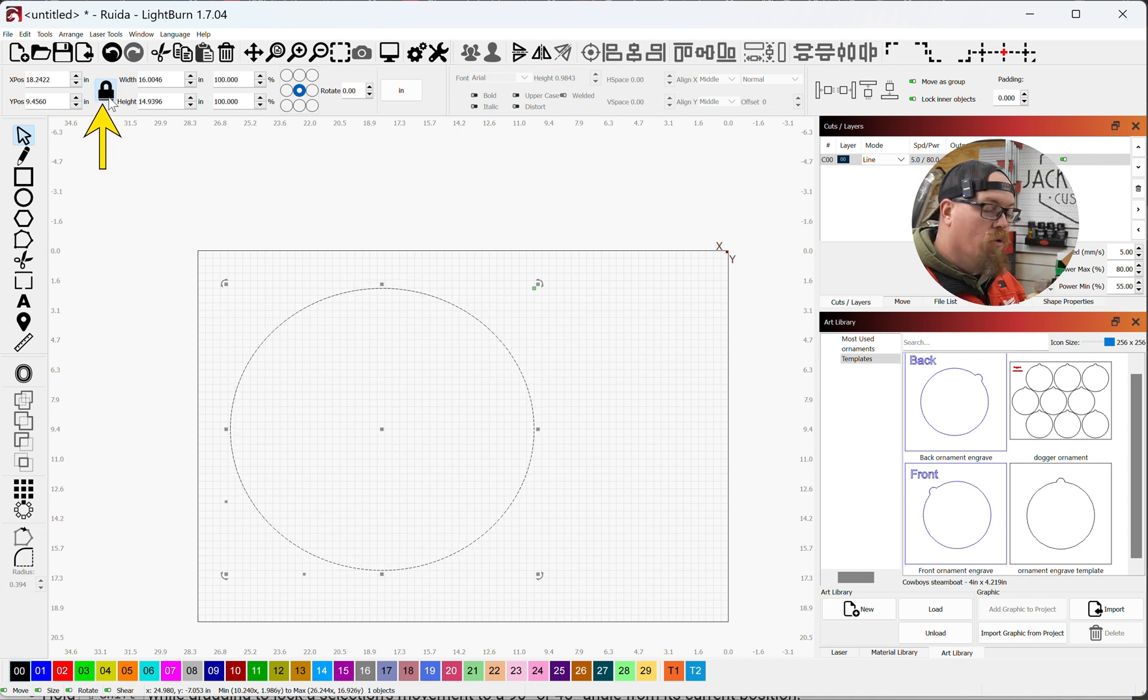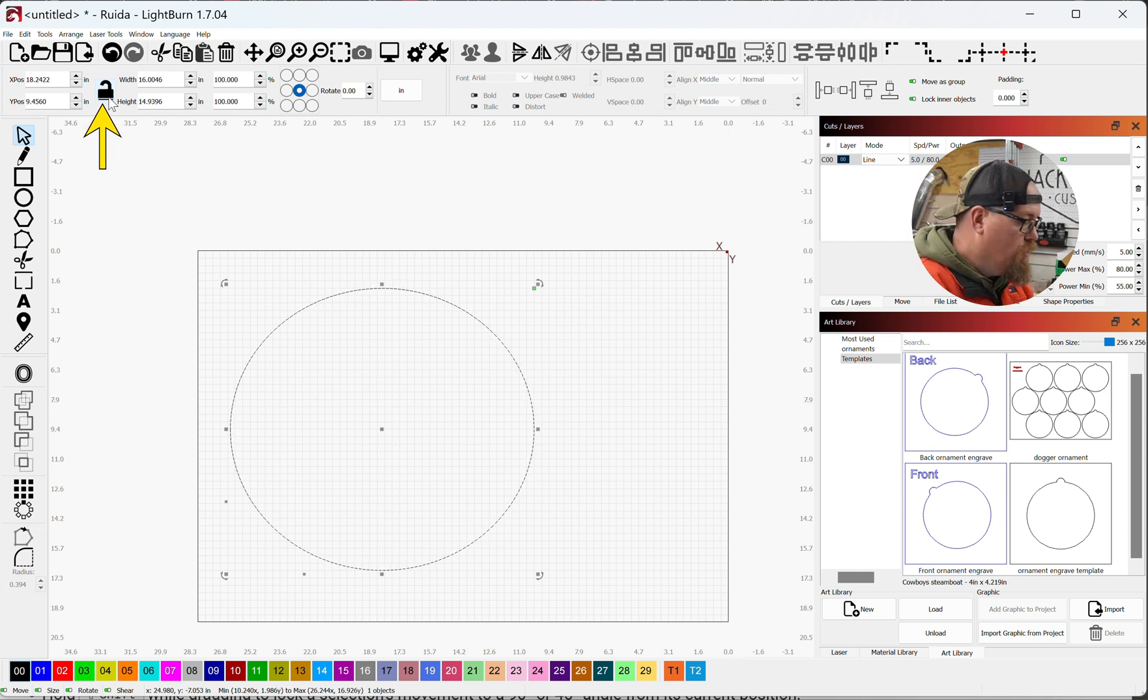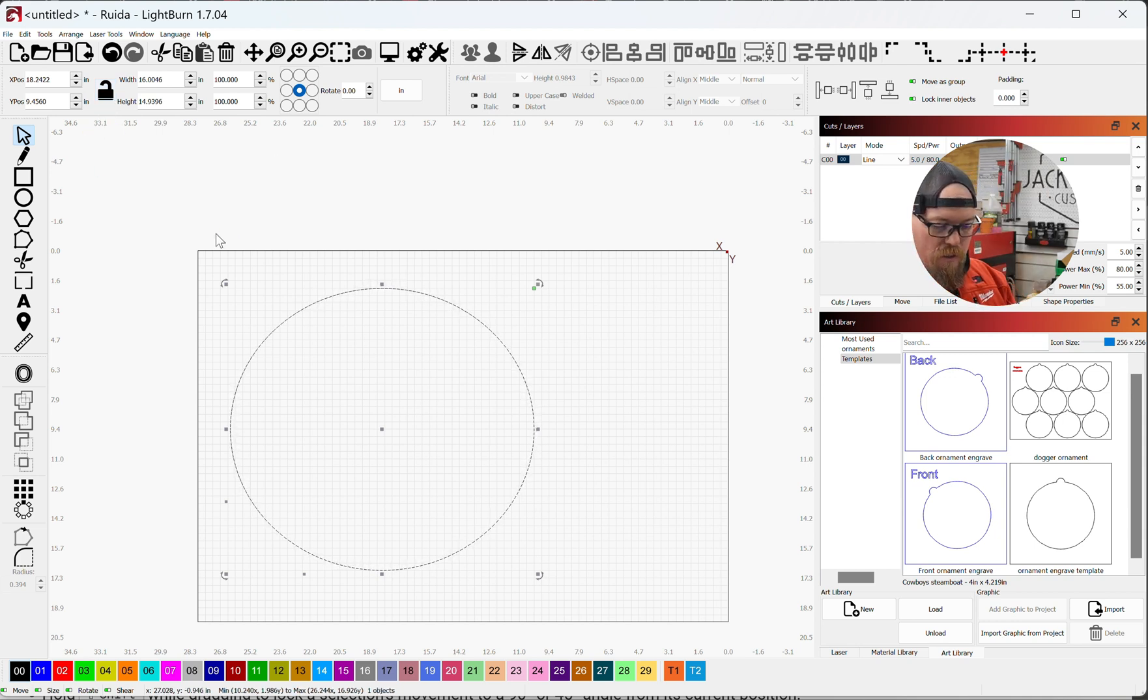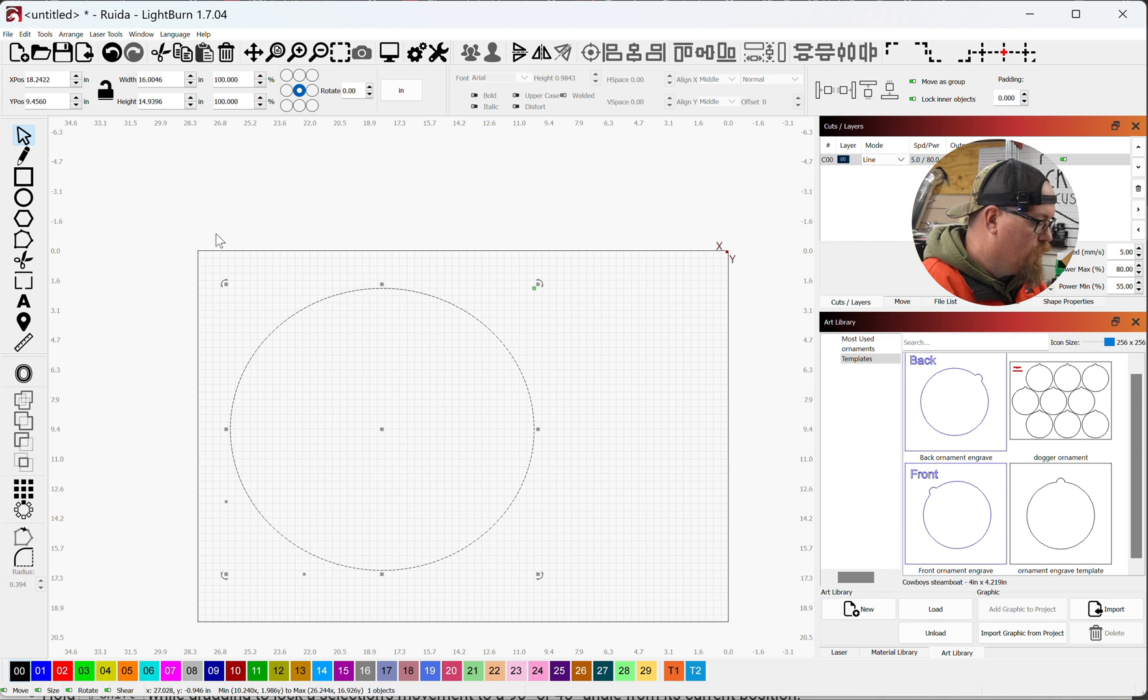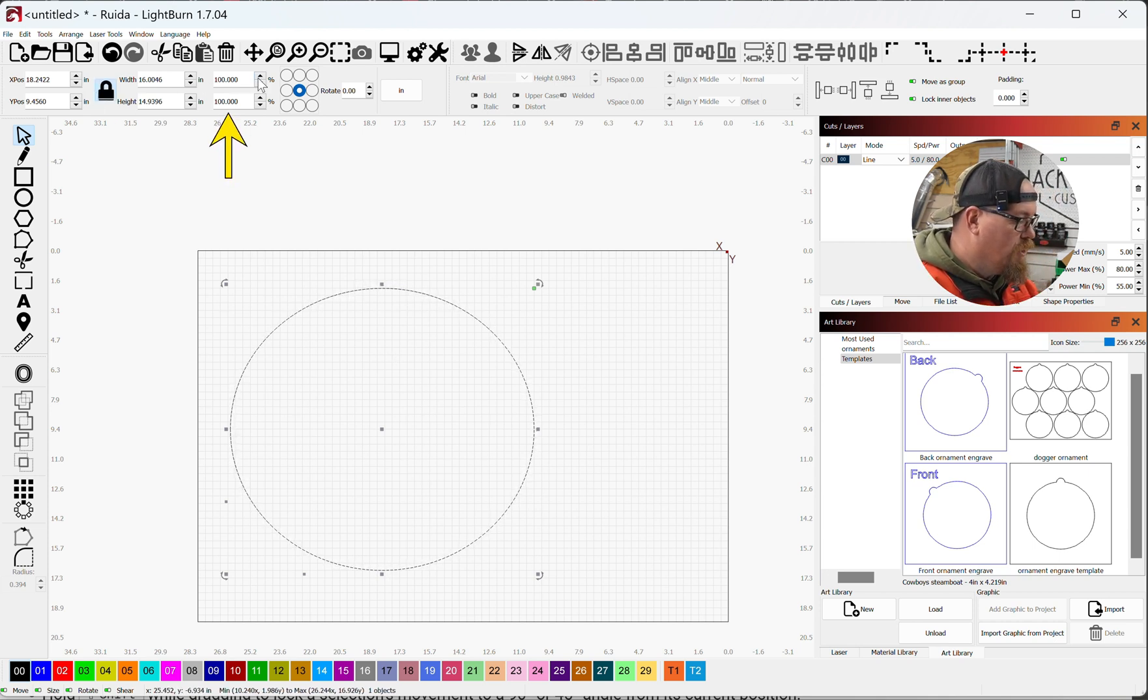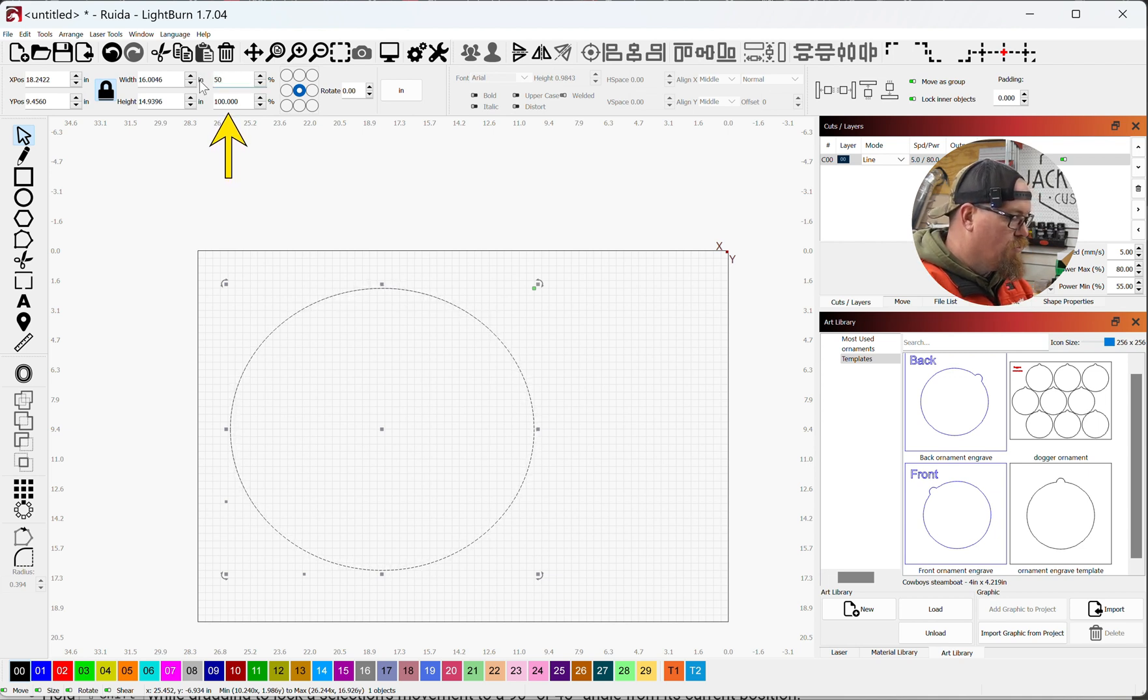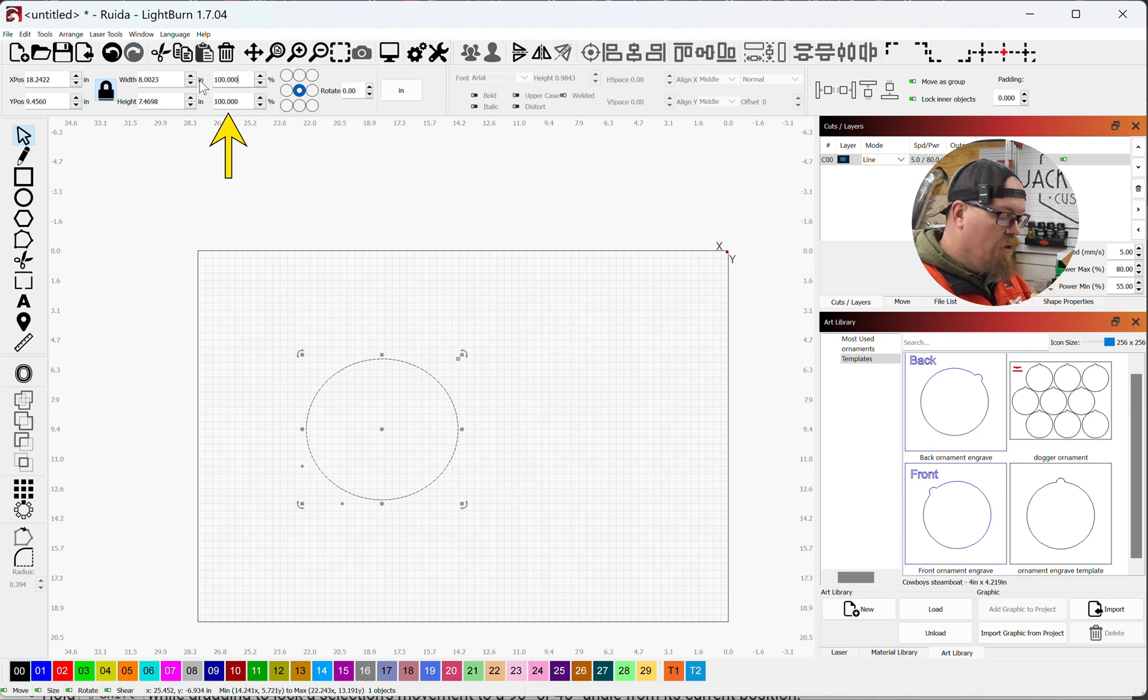Another feature here is your percentage. So let's say that I want to lock this aspect ratio, I want this circle to be 50% smaller than it is right now. I'm going to type in 50 there, hit enter, now it is 50% smaller than it originally was.